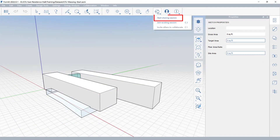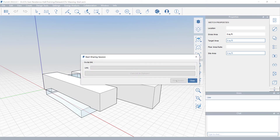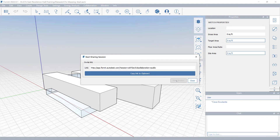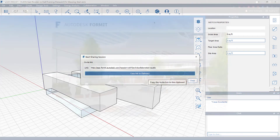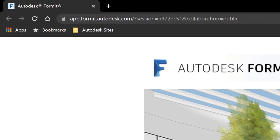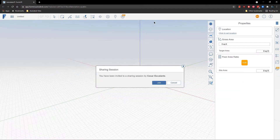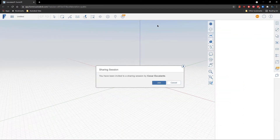When you start a collaboration session, Formit generates a public link you can share with any member of your team. To join, your guests will have two choices. One: paste the link into a web browser to access the session through Formit Web.